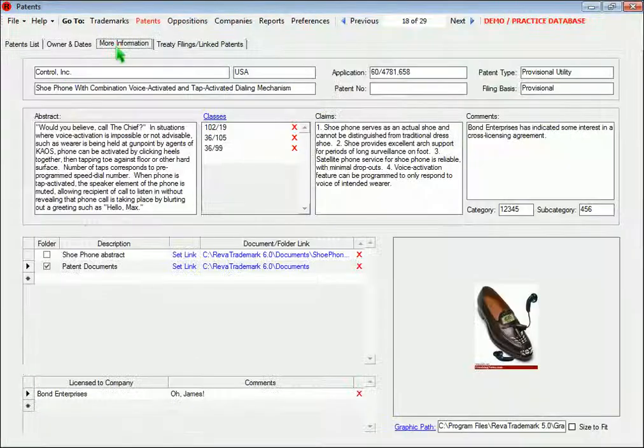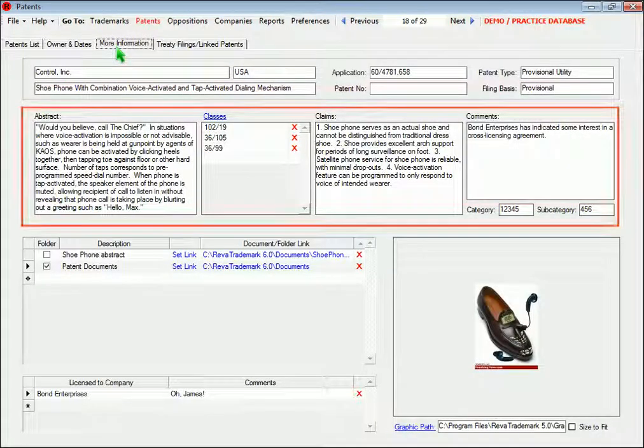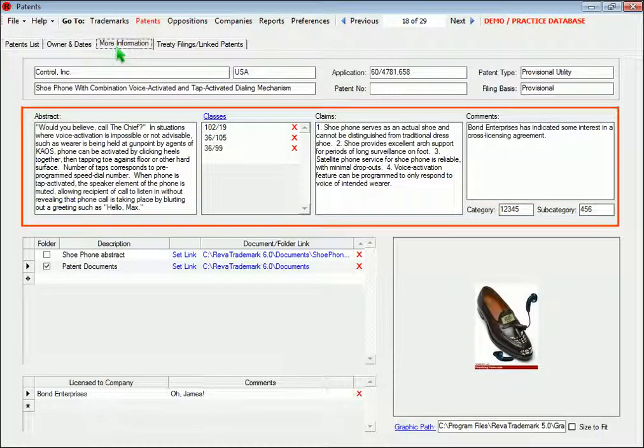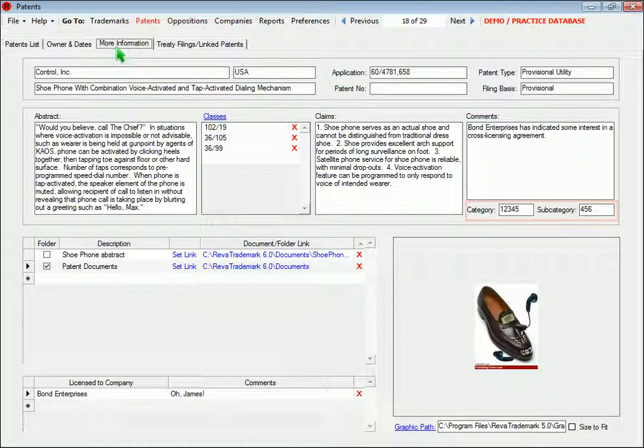On the Patents form, these fields are for the abstract, the claims, and the comments. You can also enter a category and subcategory for the patent here.